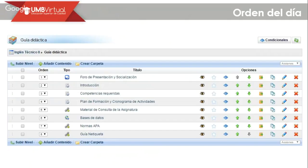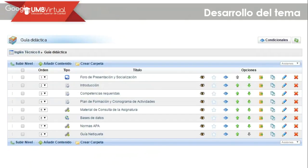You can also find the competencies that we are going to be working on during the course. The plan of formation and the program of activities is very important — be aware of the dates in which you should be making certain entries, according to the activities that you have to send to me. Also, we have material de consulta de la asignatura that is very important. You are going to take into account the databases, data norms, and labels. All of this information is in the Guía de datos.